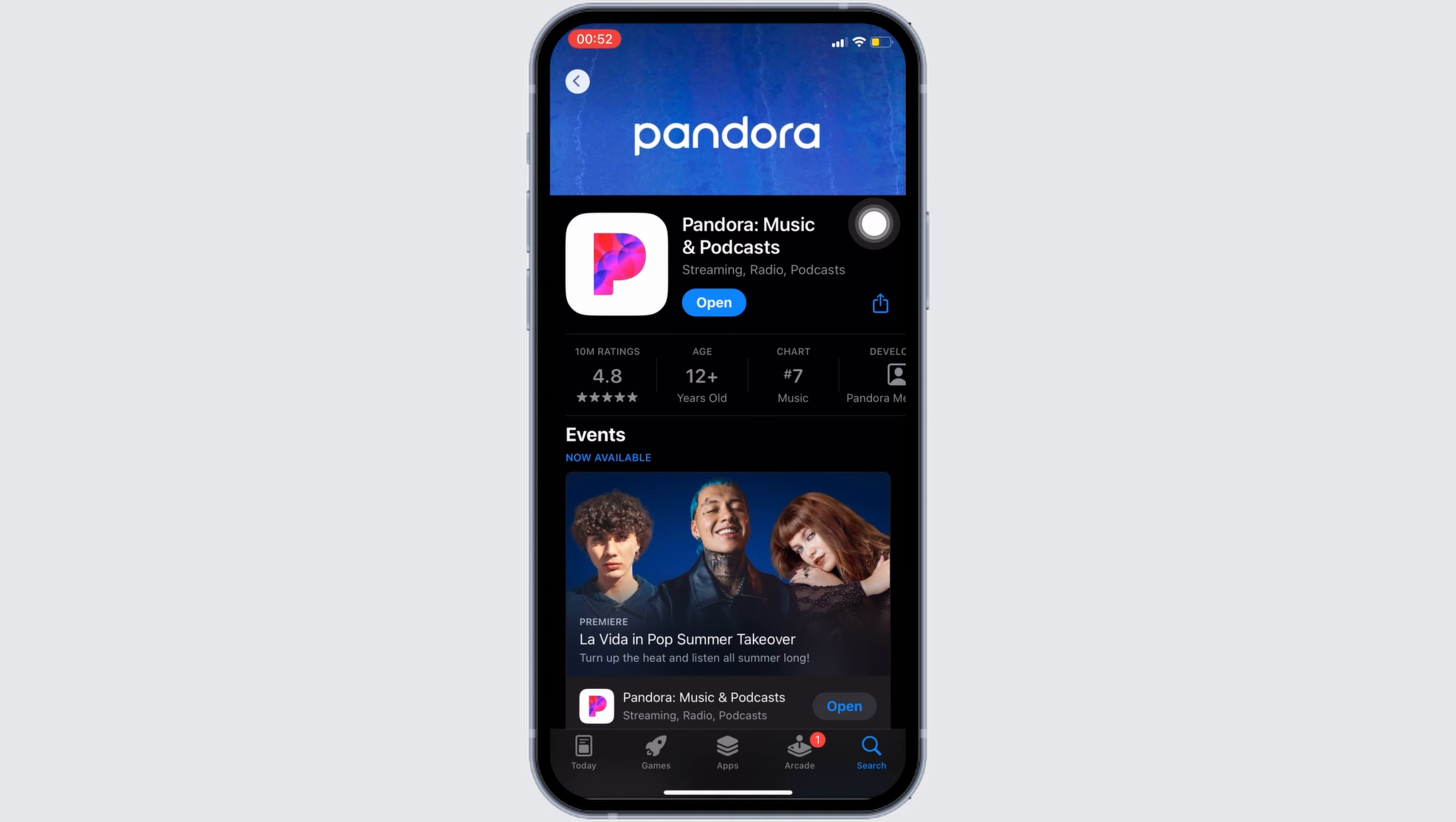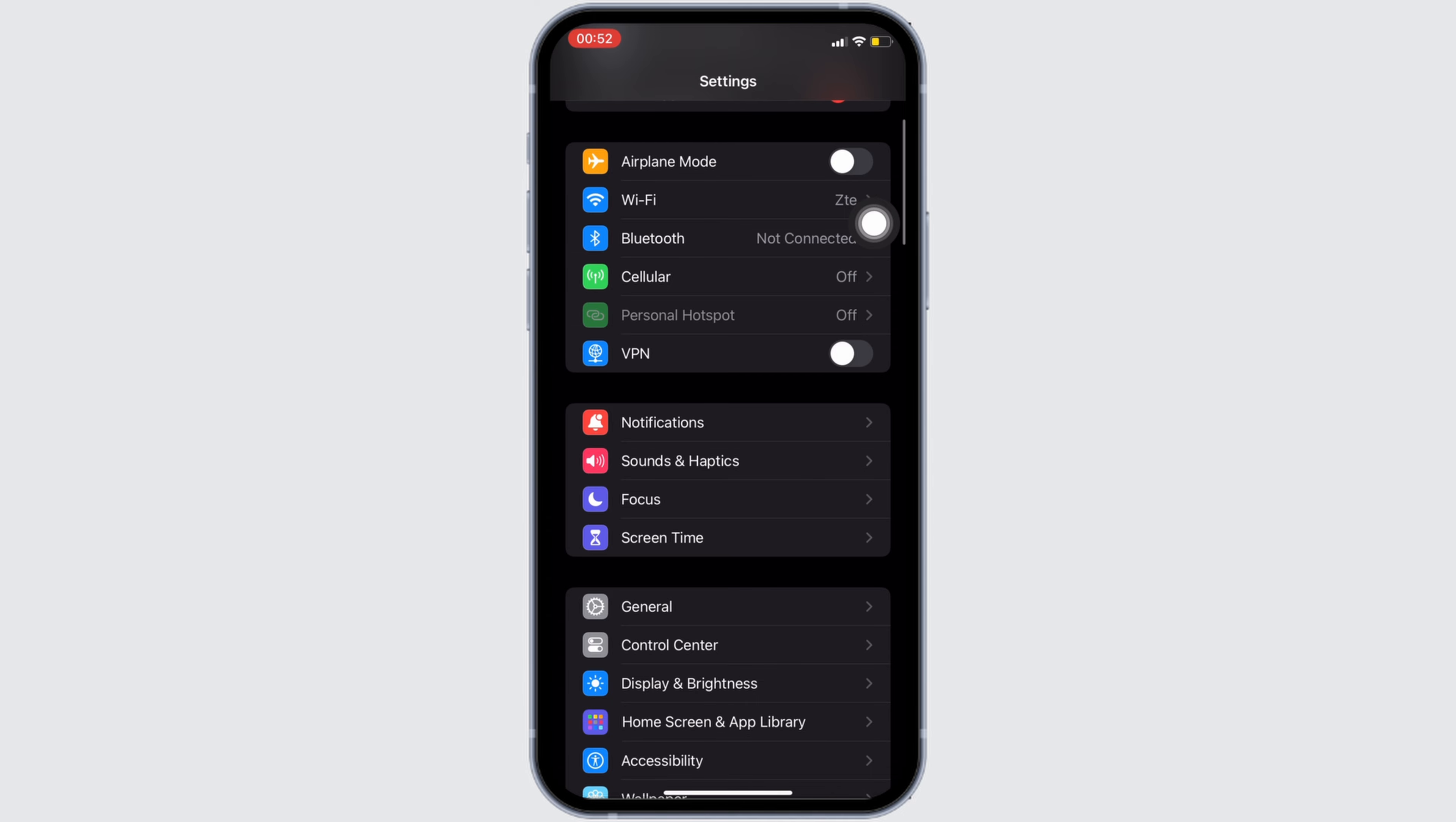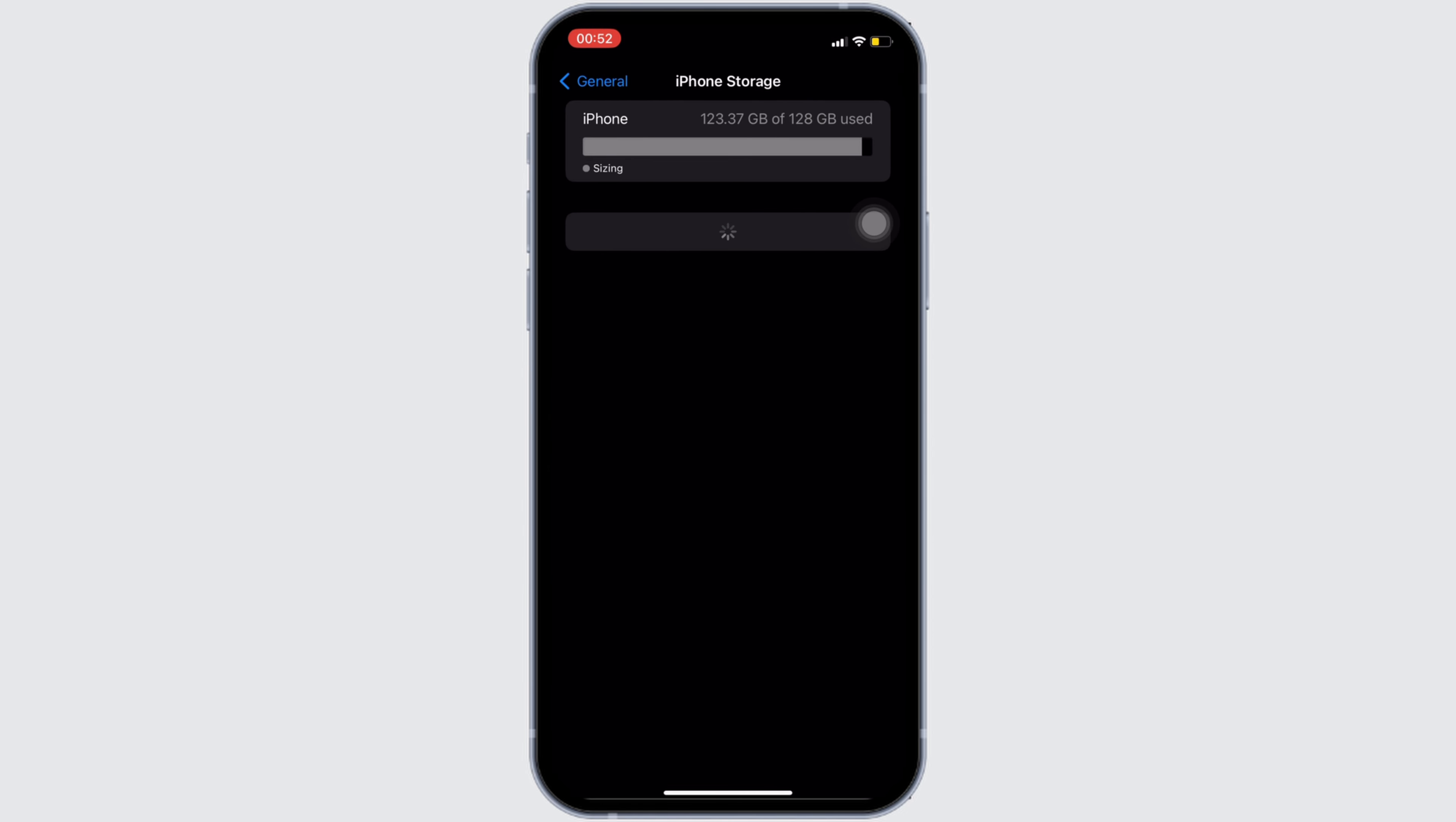Move into General. Head over to iPhone Storage. You will be landing on this page.